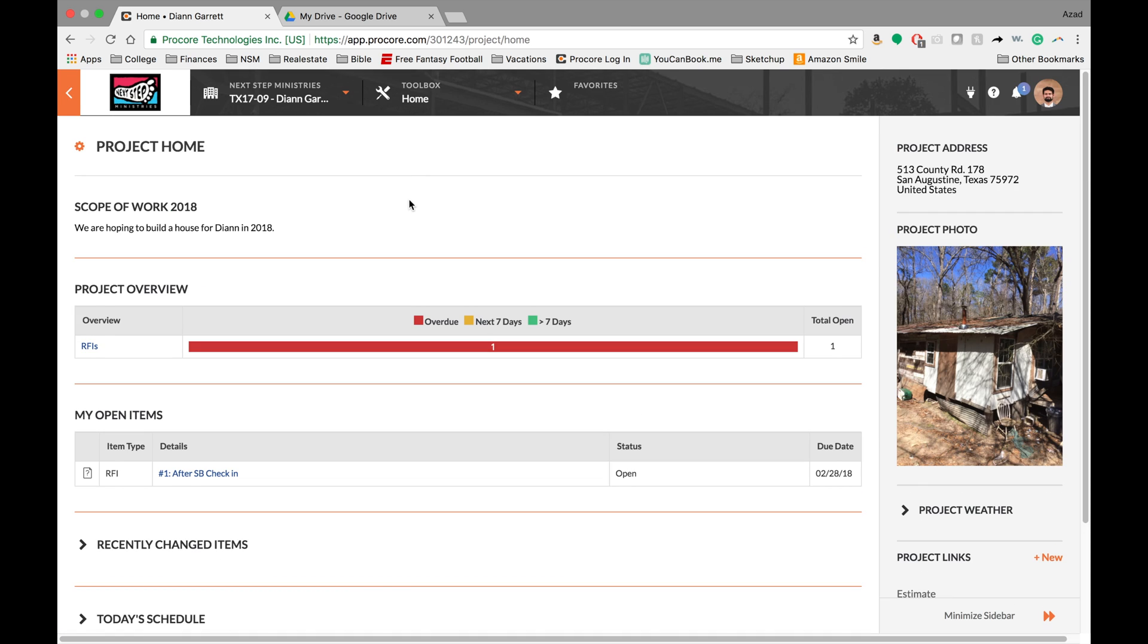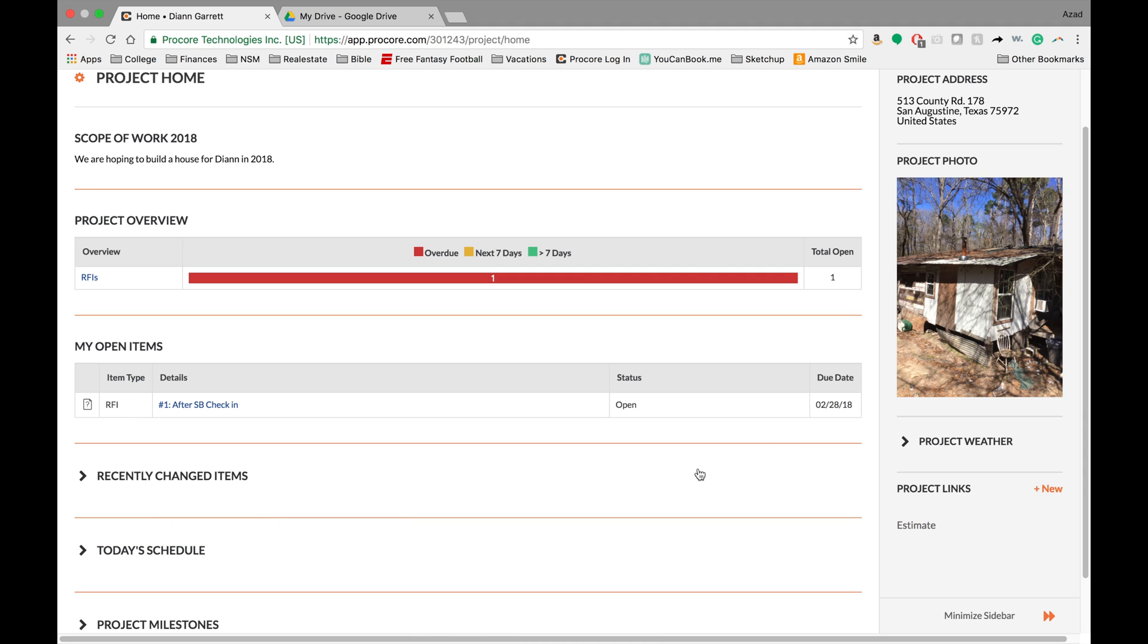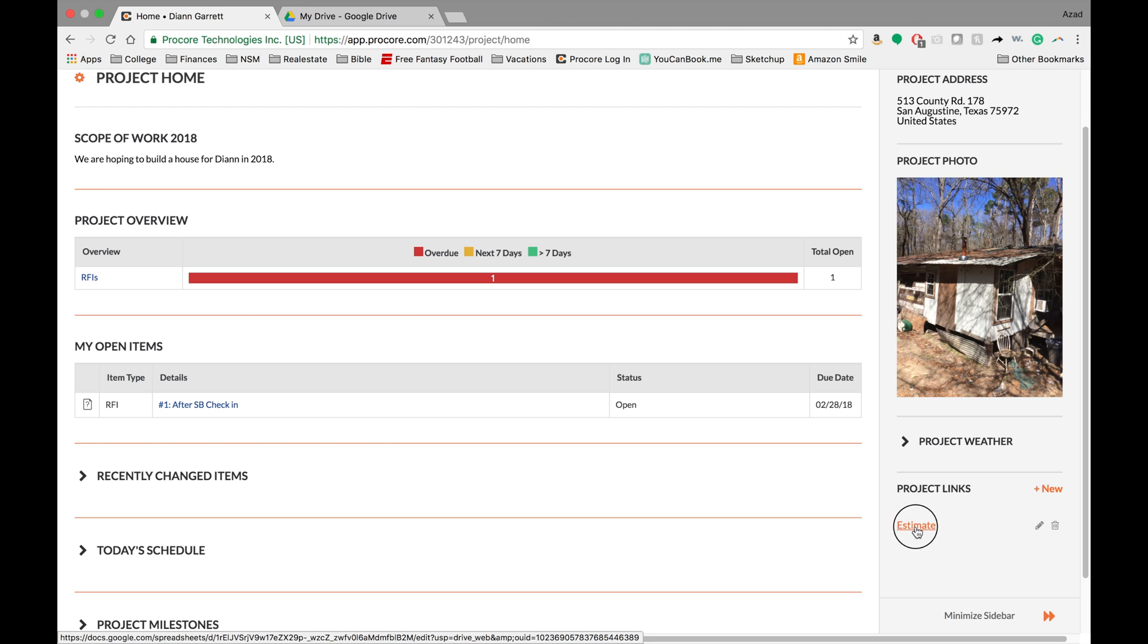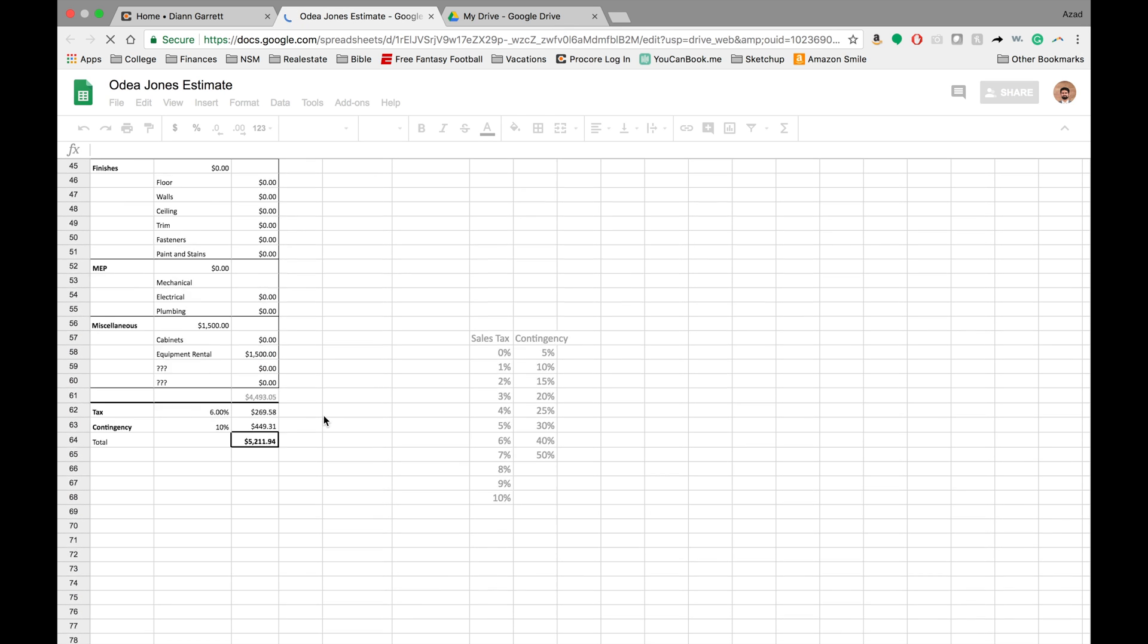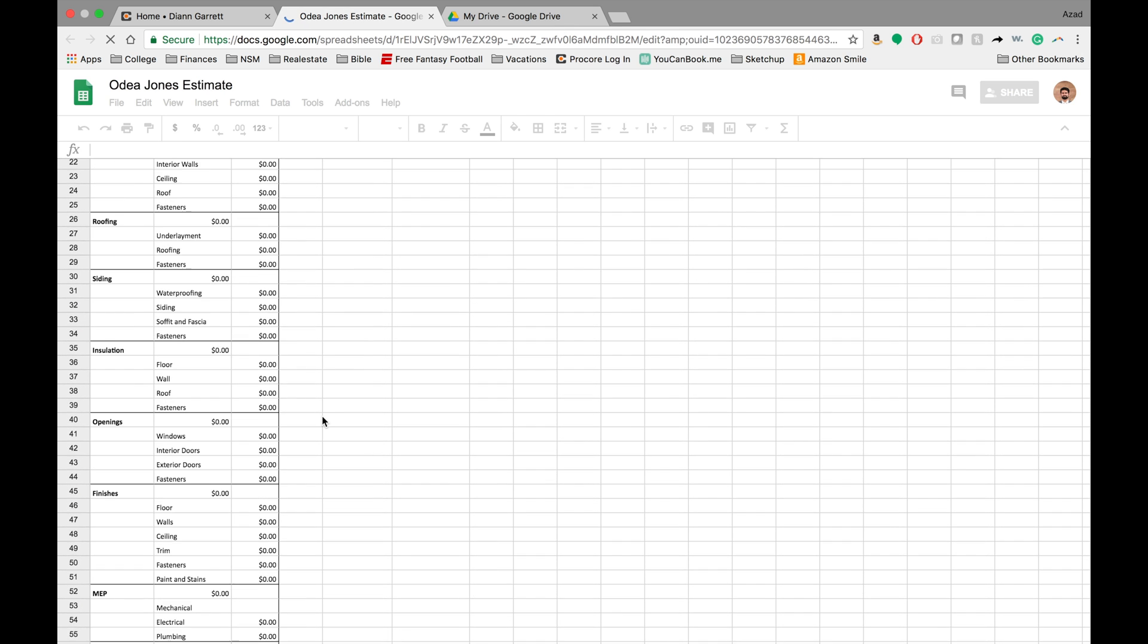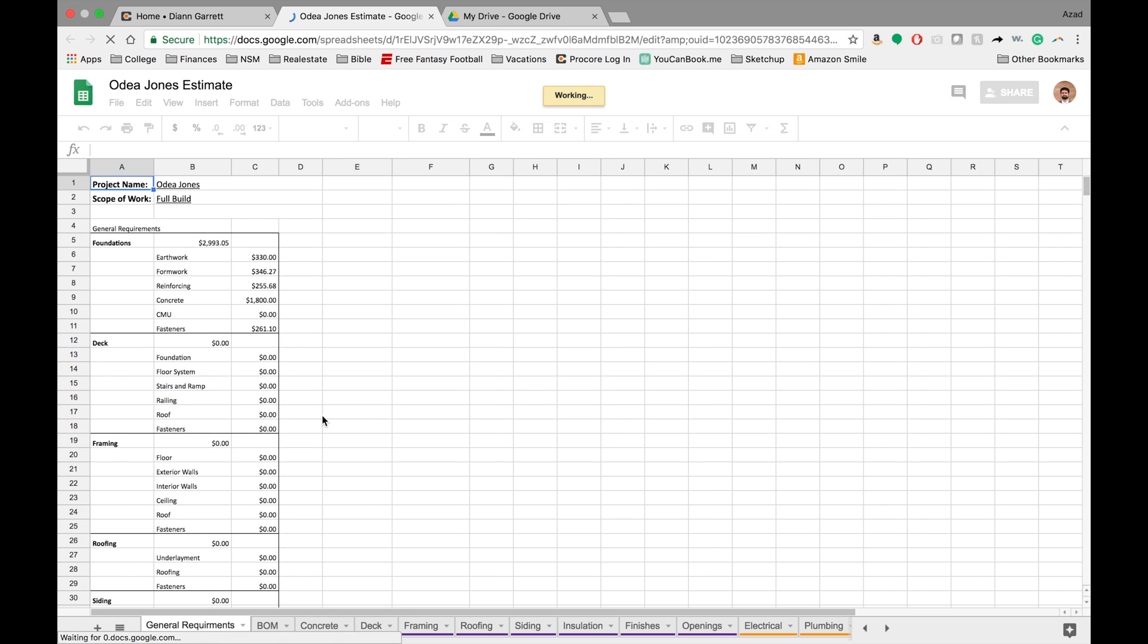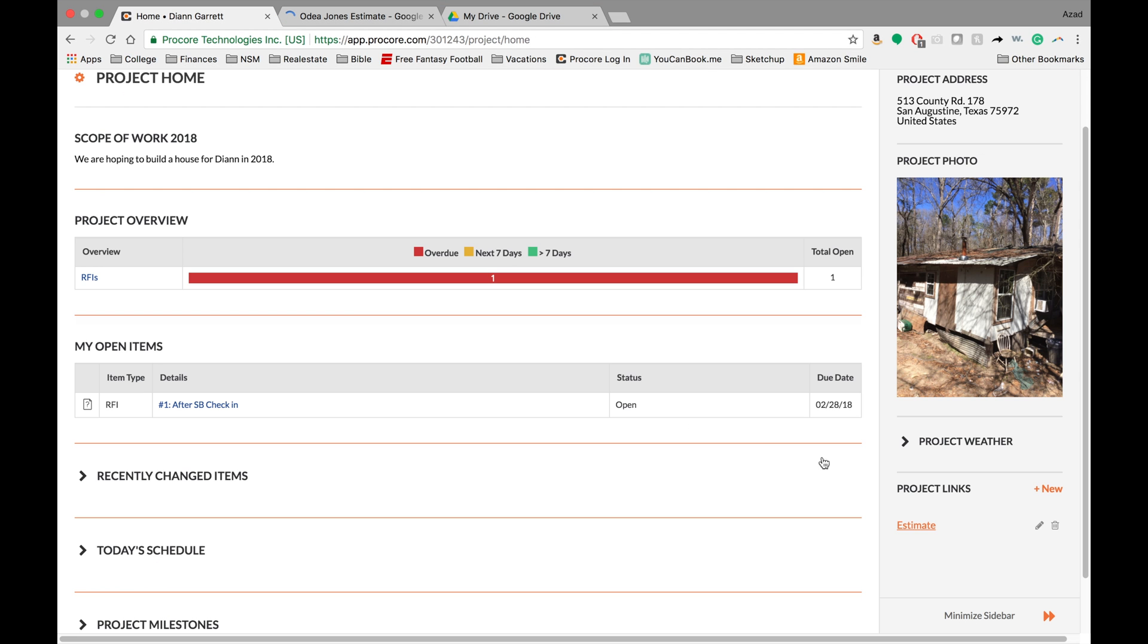The second thing I wanted to talk about was project links. This is a new feature from Procore that allows you to link anything on the internet, whether it's a web page or a document or an app, and put it here. This is really useful because there aren't a lot of integrations into Procore, and this is kind of one way, kind of a shortcut to get it. This one right here is a Google Doc that I've uploaded, we can just click it here, and this will actually send us into a Google Doc. What's great about this is that very quickly you can get access to a document that you didn't have before. So always check down in the project links for extra information.